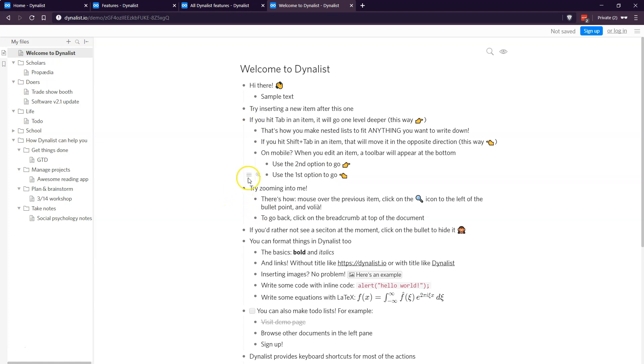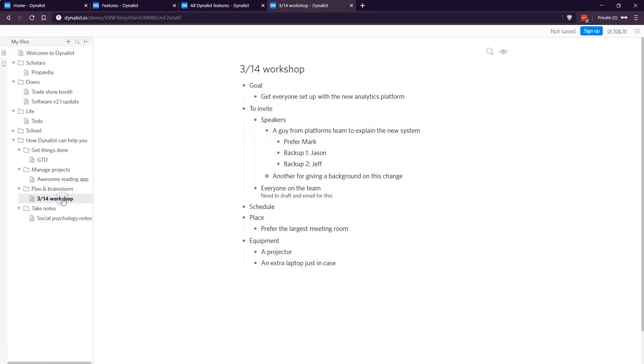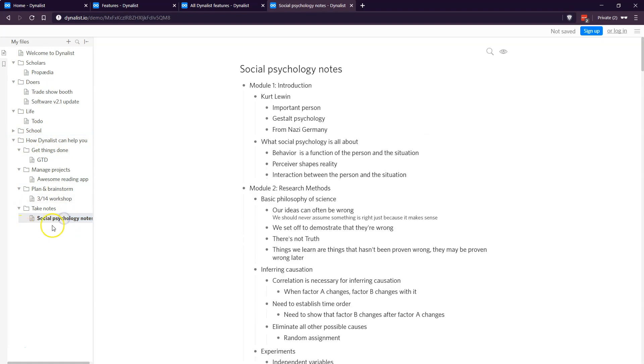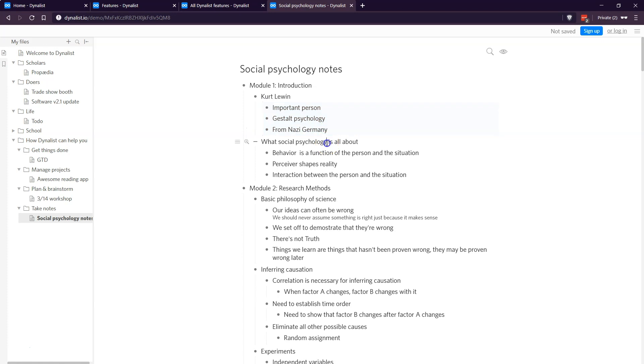One thing that I like to use it for is, for example, for taking notes. I'm going to go to this example and you can see these are the different documents. Let's say I'm going through a course or attending an event. You can see this is the heading module one, then you have the speaker and a couple points. It's just an easy way to outline the ideas and take notes.